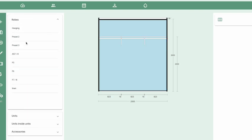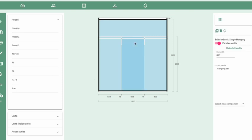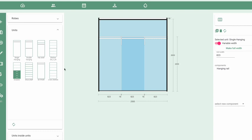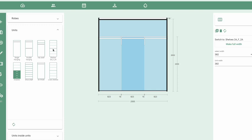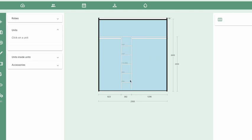Let me go back to the unaltered version by clicking on the hanging section. To switch one section to a different type of unit, click on the middle section, select what you want to change to on the left-hand side — we'll change it to some shelves — then click the Switch button on the right-hand side to add that unit in place.